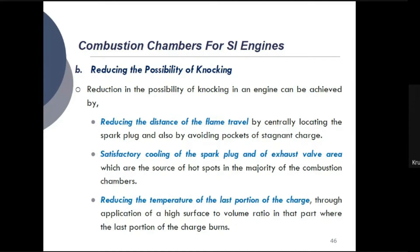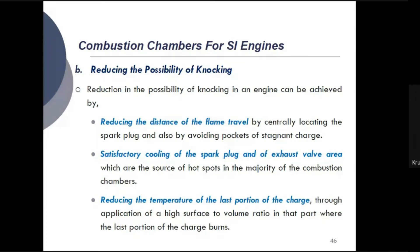Hot spots near the spark plug and exhaust wall can create two different flame fronts that oppose each other, and if the temperature of that area is high enough, combustion of the charge may begin before the spark plug fires. The third point is reducing the temperature of the last portion of the charge — through applications of a high surface-to-volume ratio in the part where the last portions of the charge burn, we can reduce their temperature.